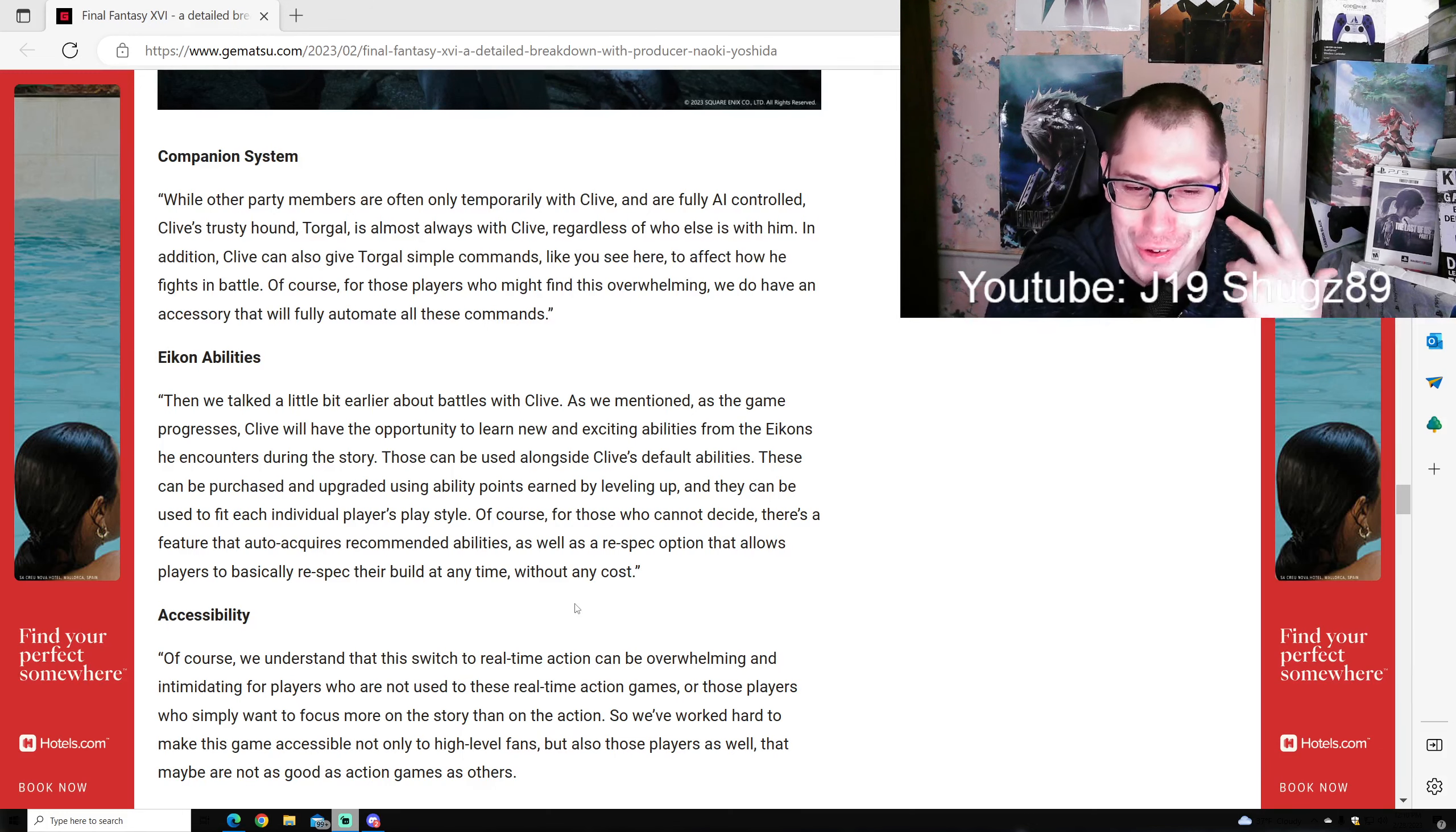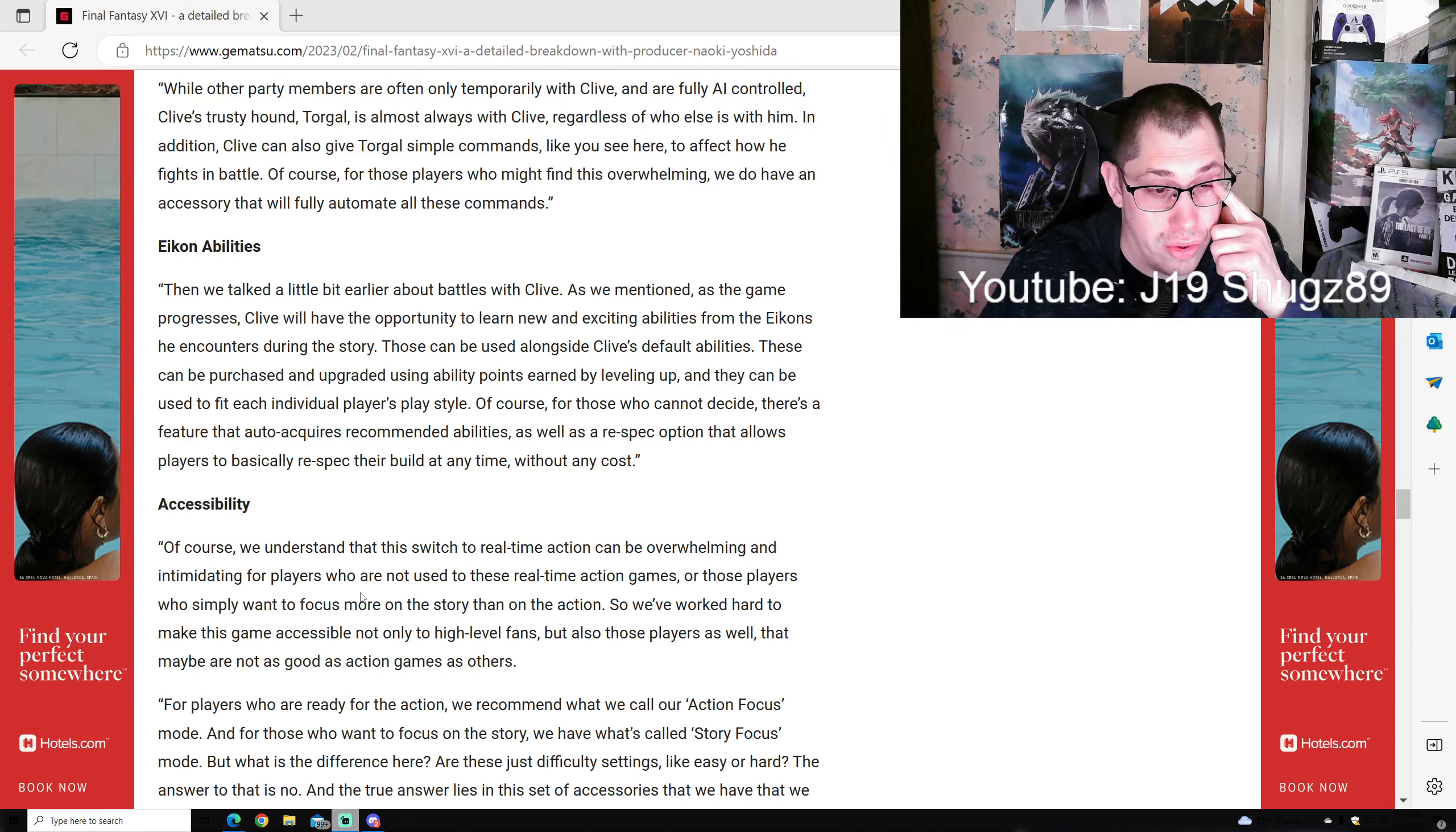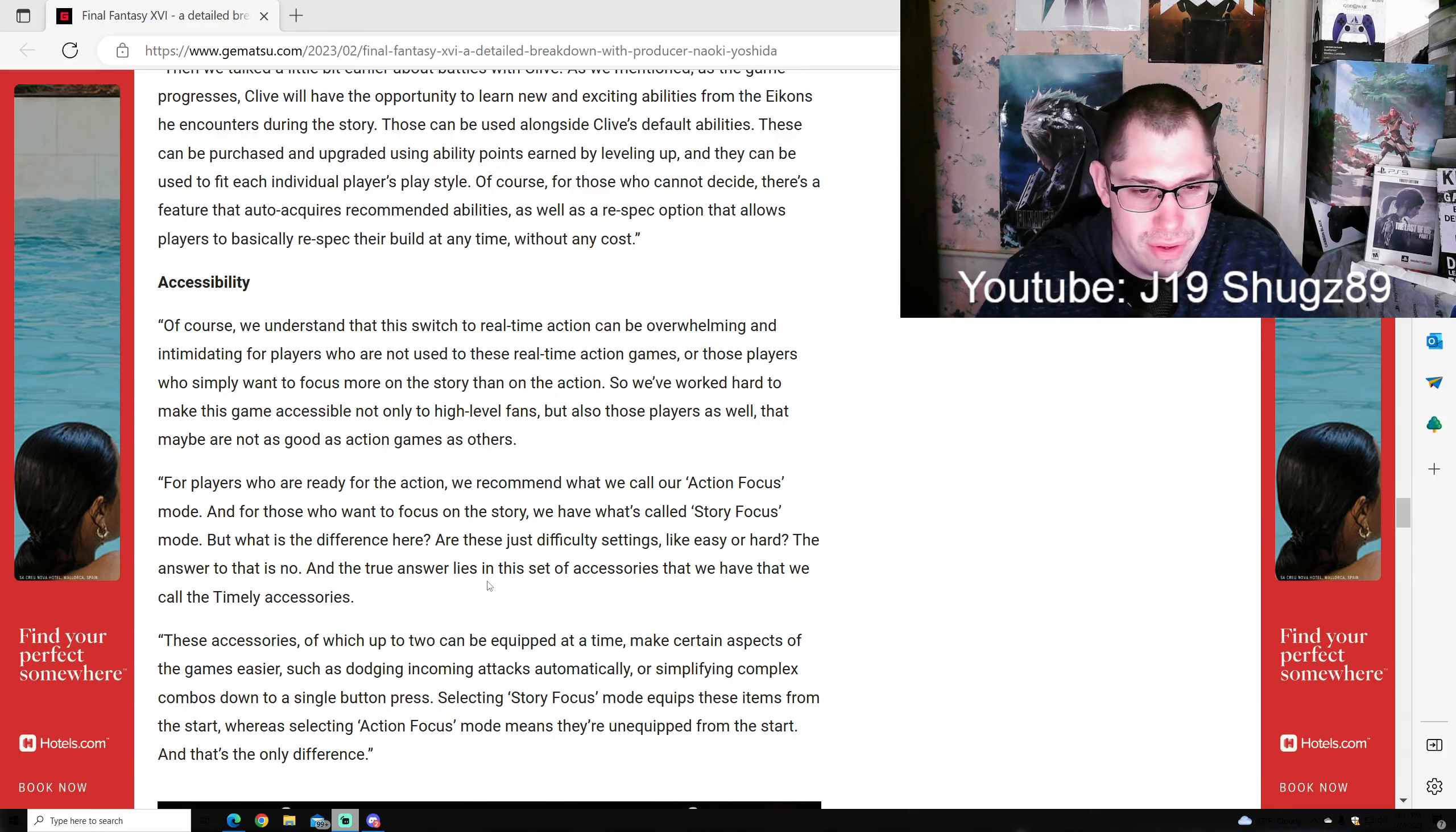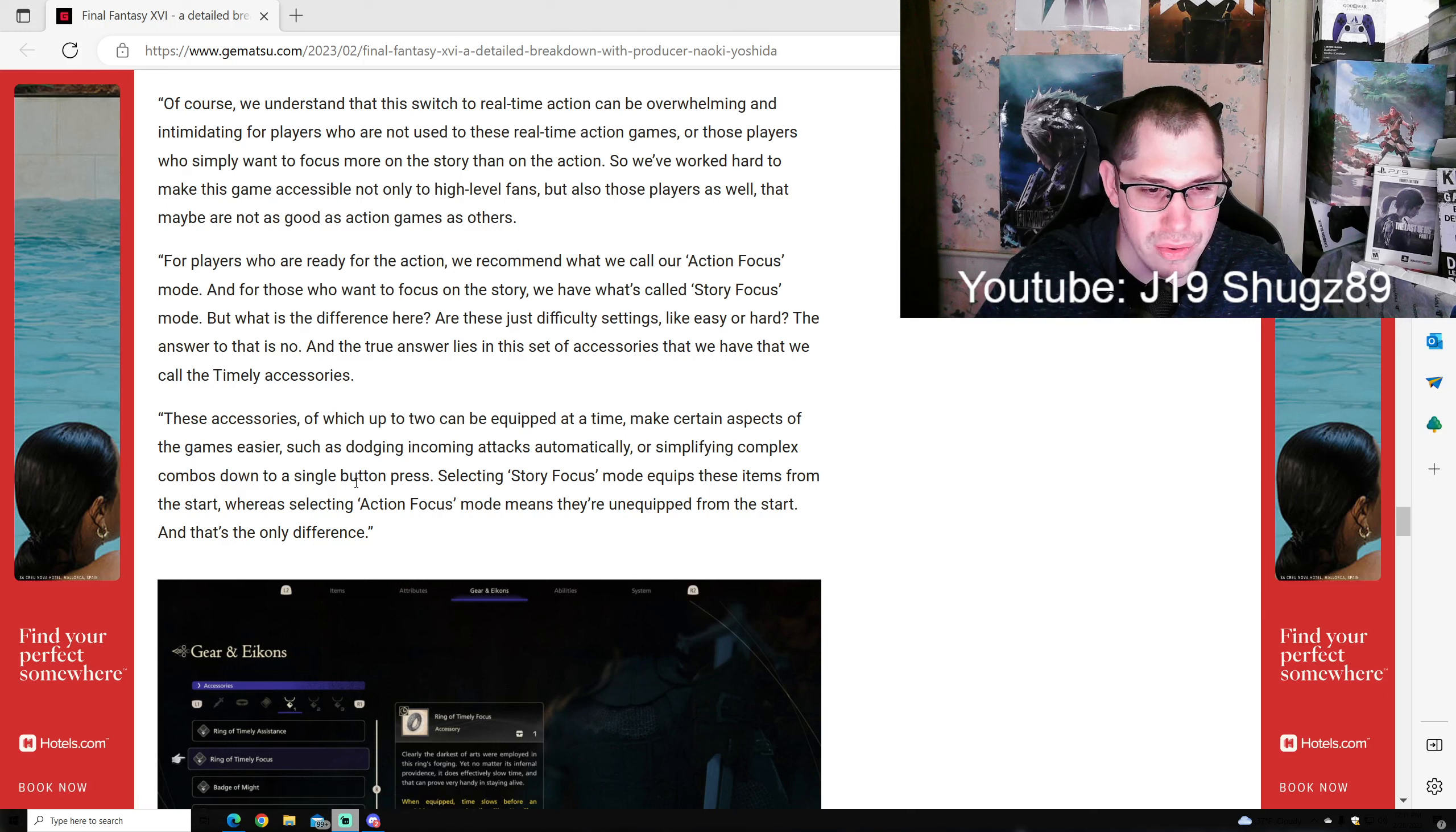Accessibility: Of course, we understand that a switch to real-time action can be overwhelming and intimidating for players not used to action games or those who simply want to focus more on story than action. We've worked hard to make this game accessible not only to high-level fans but also to players who may not be as good at action games. For players ready for action, we recommend Action Focus mode. For those who want to focus on story, we have Story Focus mode. Are these difficulty settings like easy or hard? The answer is no. The true answer lies in a set of accessories called Timely Accessories. These accessories, of which two can be equipped at a time, make certain aspects of the game easier, such as dodging incoming attacks automatically or simplifying complex combos down to a single button press.